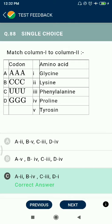Question 88: The saccule and utricle in the inner ear contain a projecting ridge called the macula.